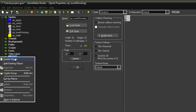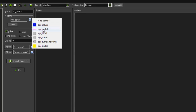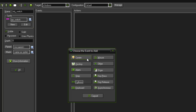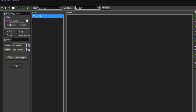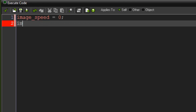Go ahead and create a new object, call it obj_switch, and give it the sprite of the switch. In the create event we are going to put code: image_speed equals 0 and image_index equals 0.